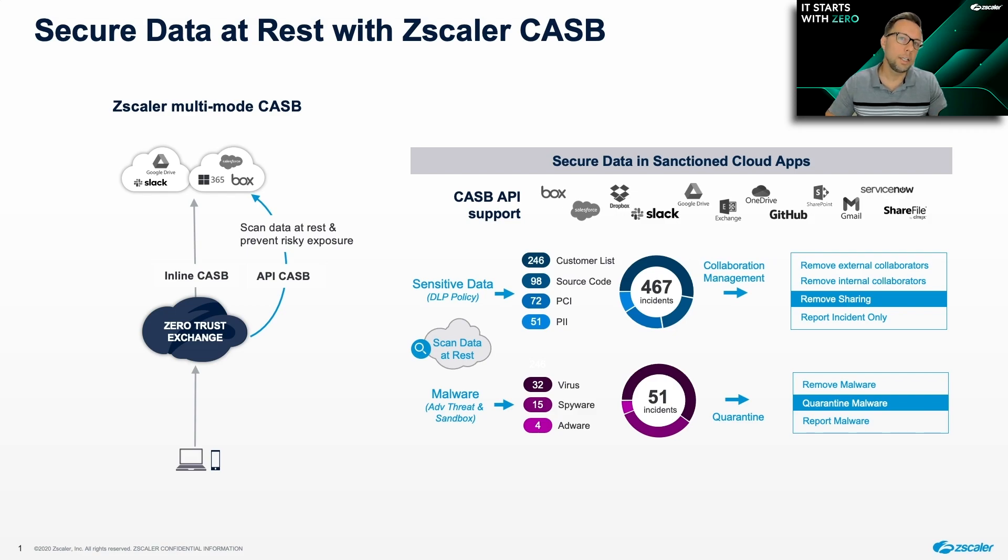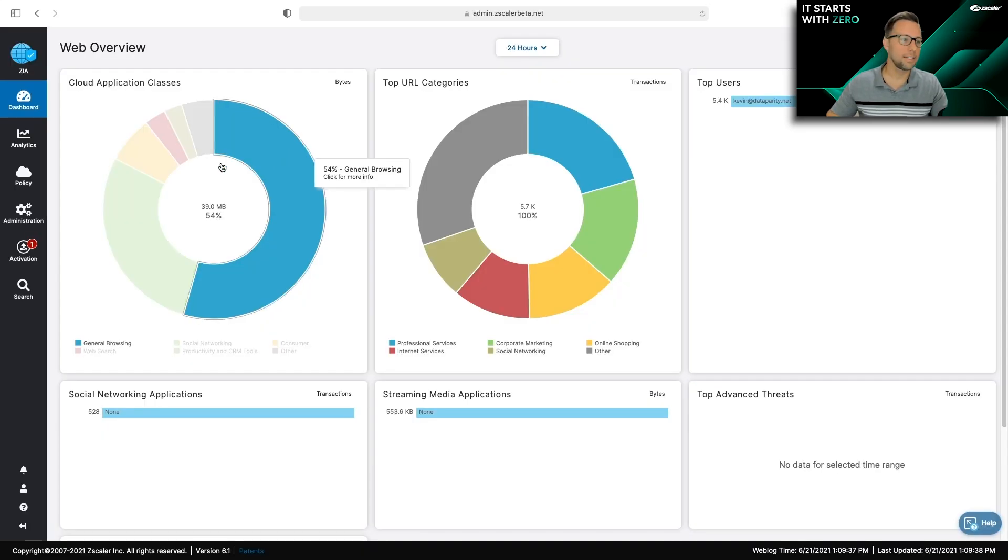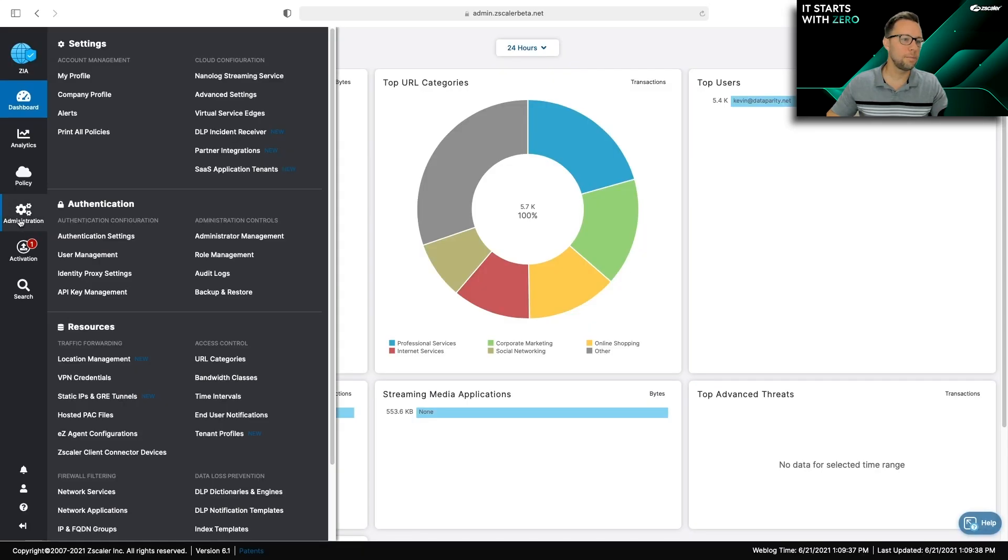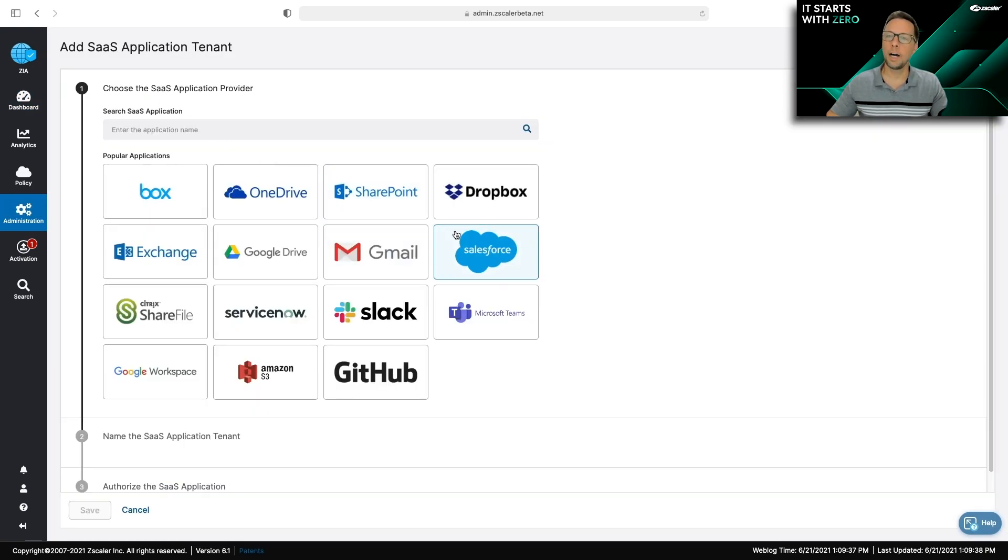Let's see what this looks like in the user interface. The first thing you're going to want to do is to onboard a SaaS tenant. So if you go to Administration, SaaS Application Tenants, here's where you can add any of the cloud platforms that we support.